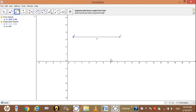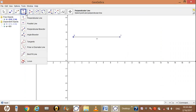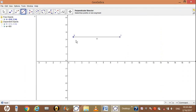Now we want to bisect this line. Go to the construction tool again, select the perpendicular tool, then select perpendicular bisector, and then click on point A and point B. The line has been bisected successfully.